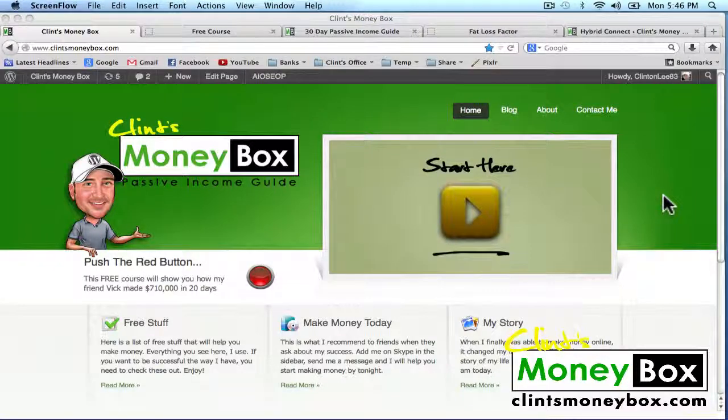Hey, it's Clint. Today's lesson is going to be a lot of fun. This is one of my favorite parts about internet marketing. I'm going to show you how to create an opt-in page, a squeeze page, and a lightbox for your website.